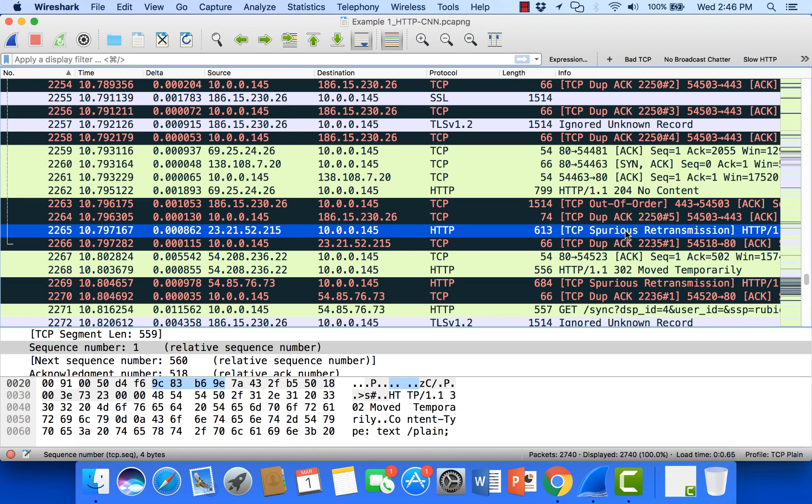So basically this is a retransmission that has already been acknowledged above us in the packet stream. Sometimes these happen because we're capturing client side and the acknowledgements going back to the server are lost. So we see the server retransmitting. Or it could be that those acknowledgements simply didn't make it to the server in time.